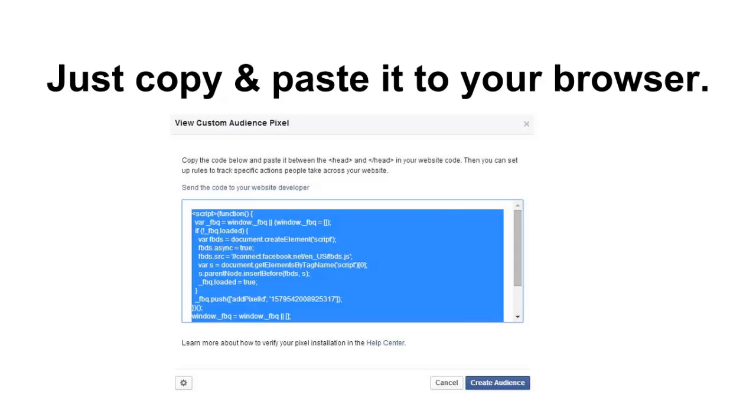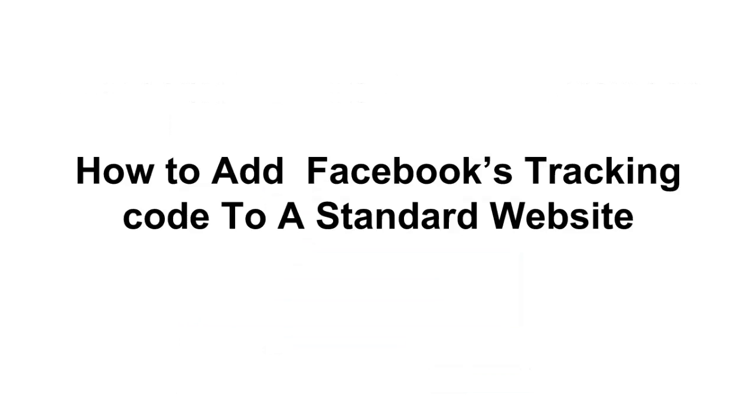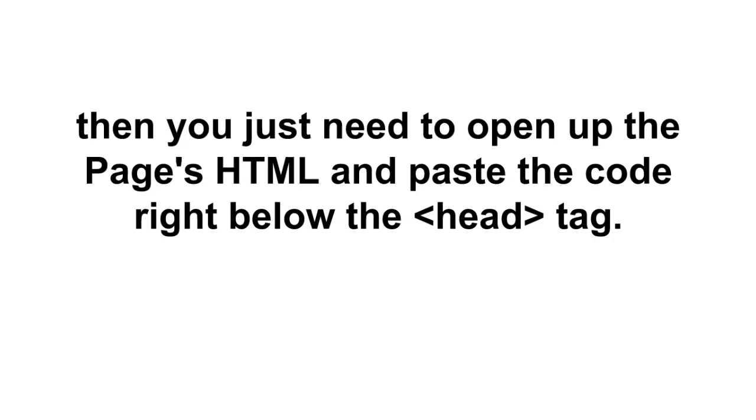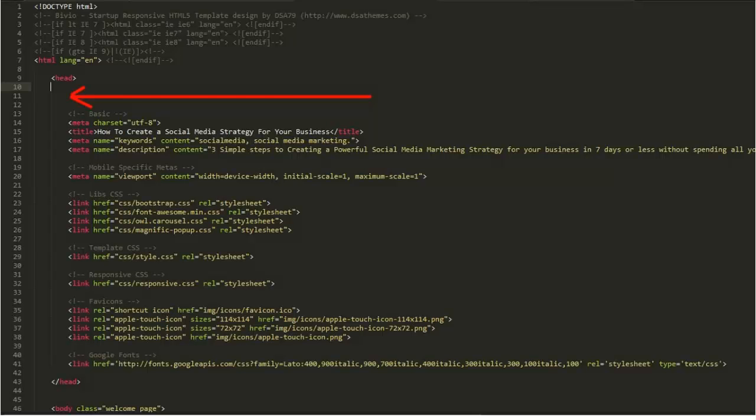Pretty simple. Okay now how to add Facebook's tracking code to a standard website. So if you use a regular website, not WordPress, just a regular old website, then you just need to open up the page's HTML and paste the code right below the head tag. Now a head tag is just something on the page. It looks exactly like that - it's the word head with a greater than and less than sign around it and I'm gonna show you what it looks like here. Every page should have one of these head tags.